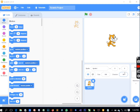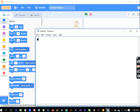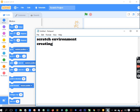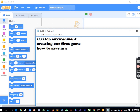Once you launch into your scratch environment, this is what you are going to see. In our fourth class we're going to be covering: the scratch environment, creating our first game, and how to save in scratch.